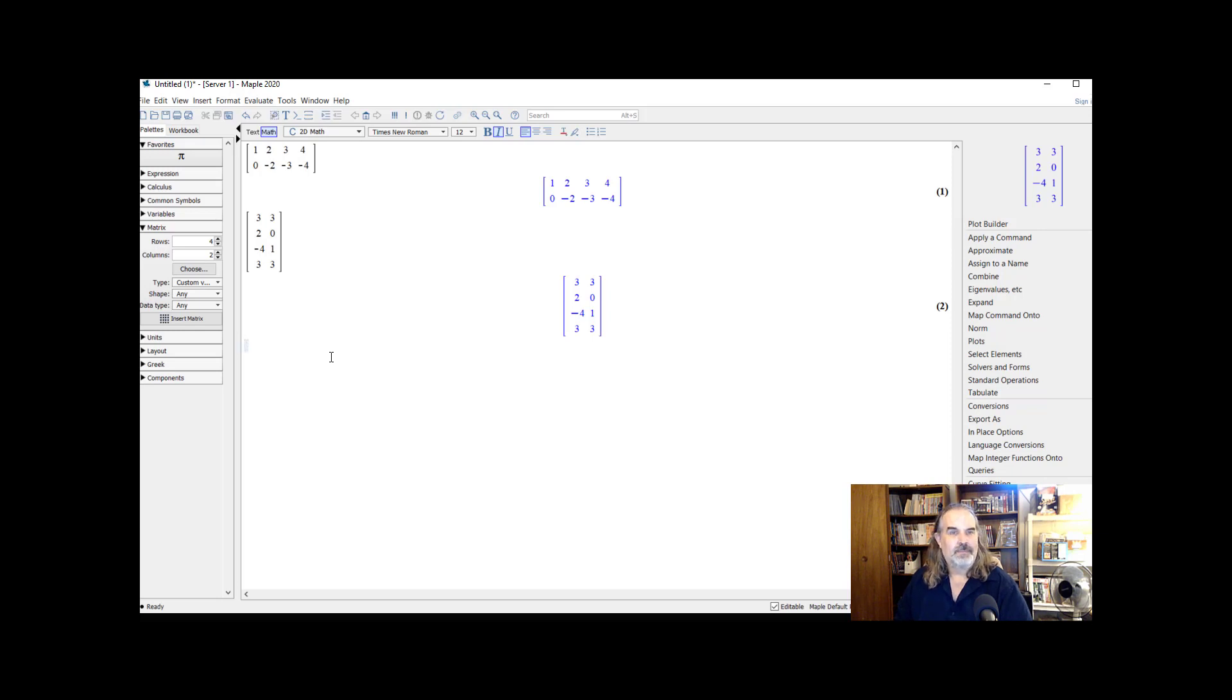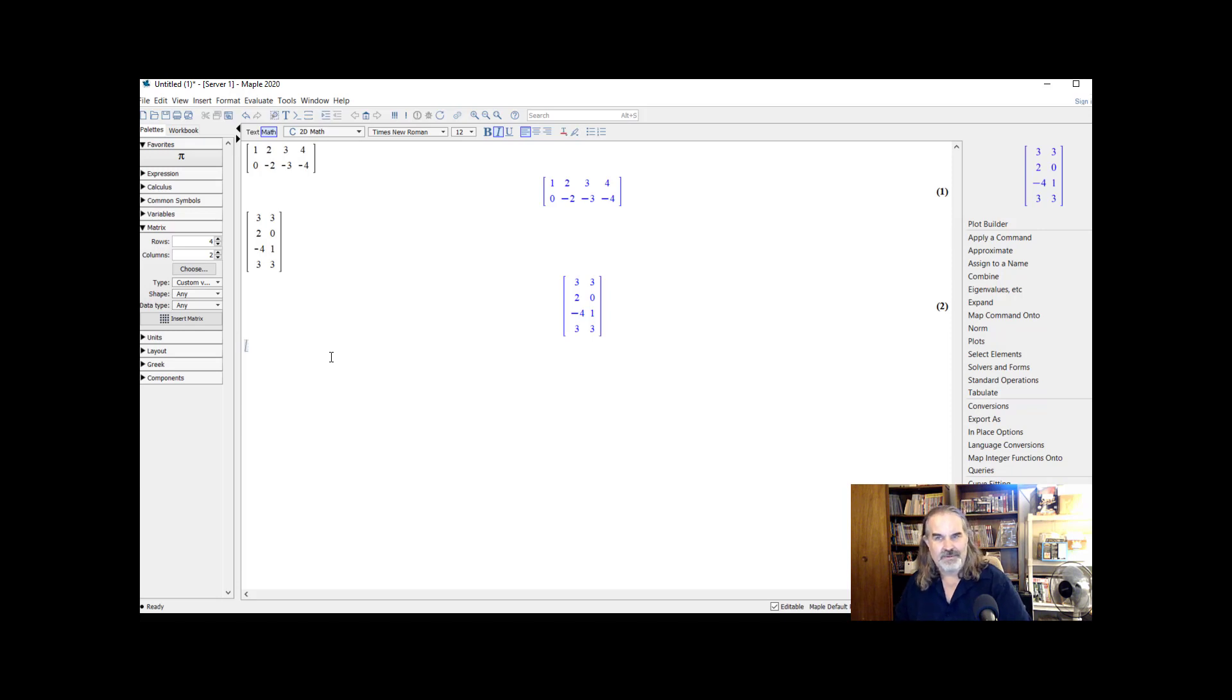In Maple, matrix multiplication is represented by a period, not an asterisk. Now here's how we can reference these matrices.